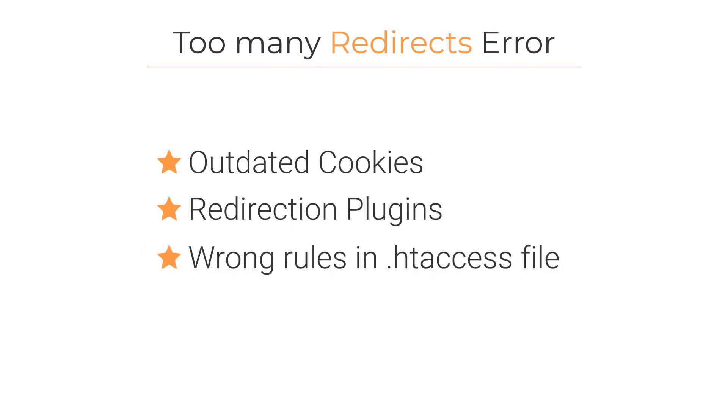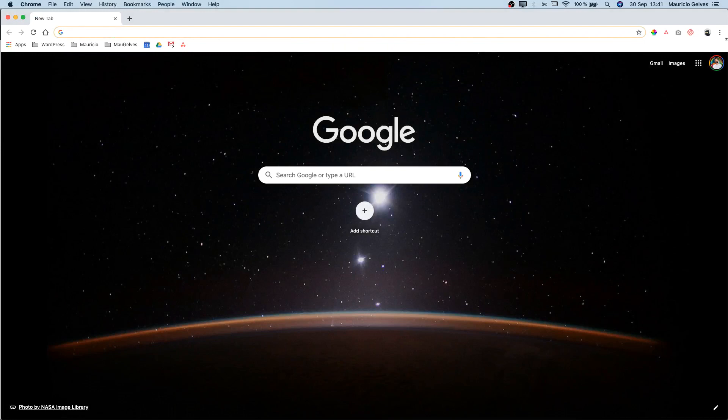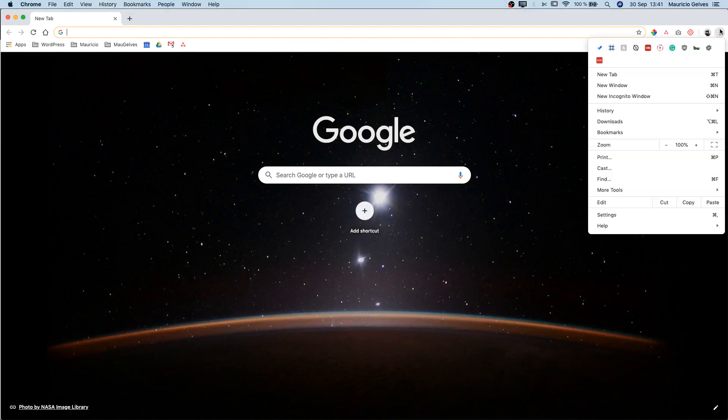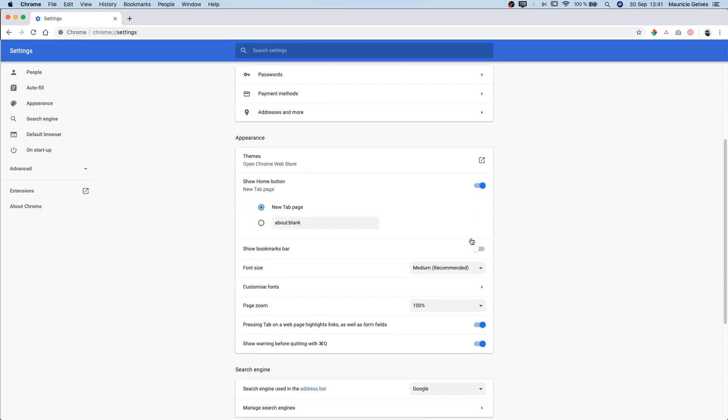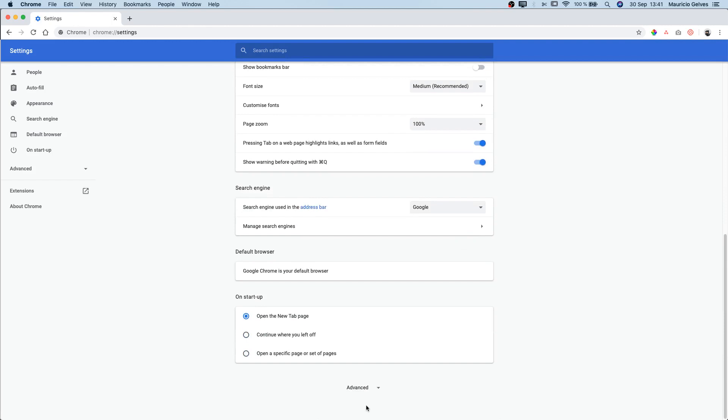So, how can we solve this? First of all, let's try deleting the cookies in our browser. These steps may vary depending on the browser you are using. For Chrome users, go to settings and click in the clear browsing data button.